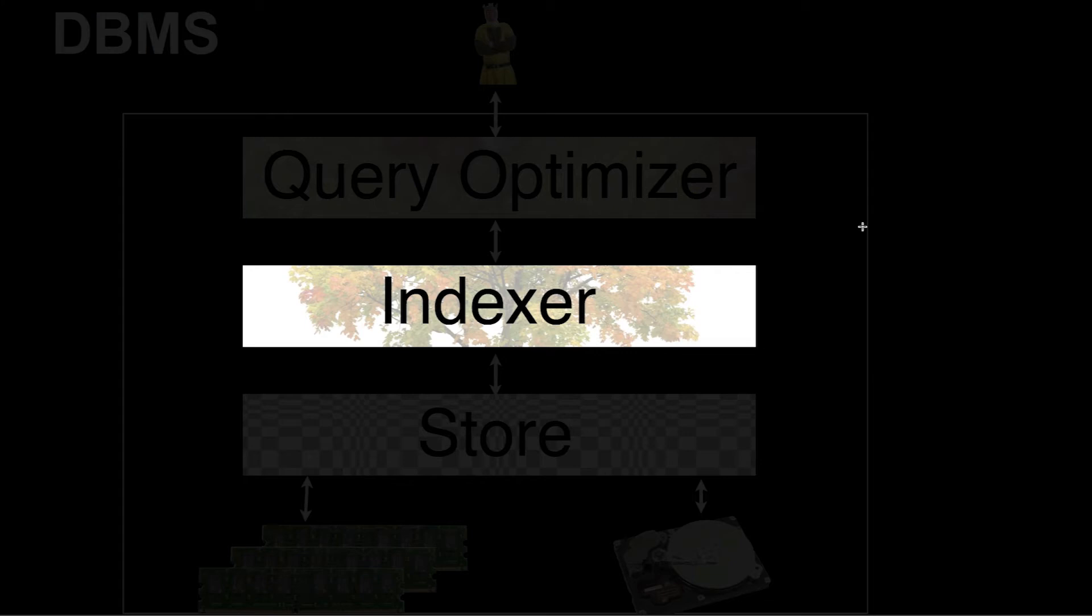Indexes may have very different properties. They may be designed for primary keys, for secondary keys. They may be designed for pure relational business data, for spatial data, temporal data. Many, many things to learn. We will look at that.